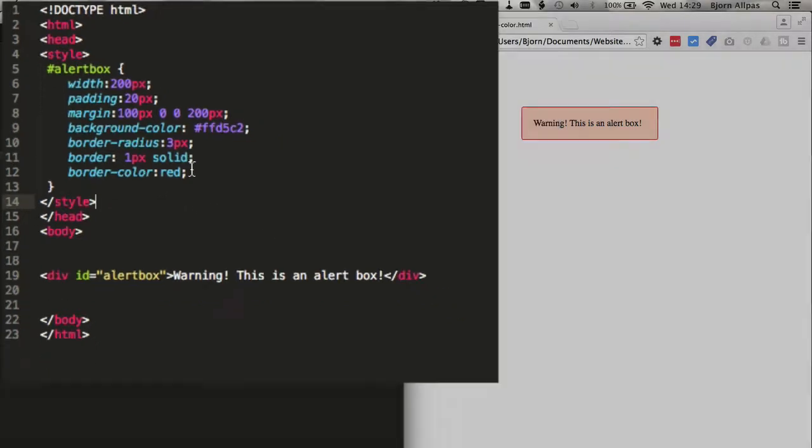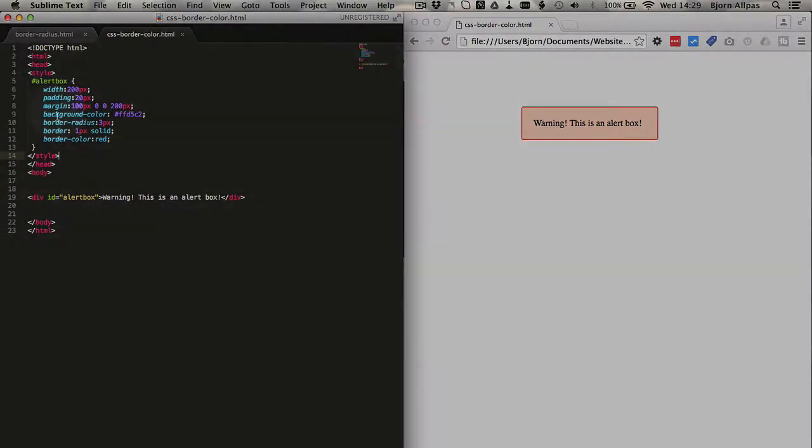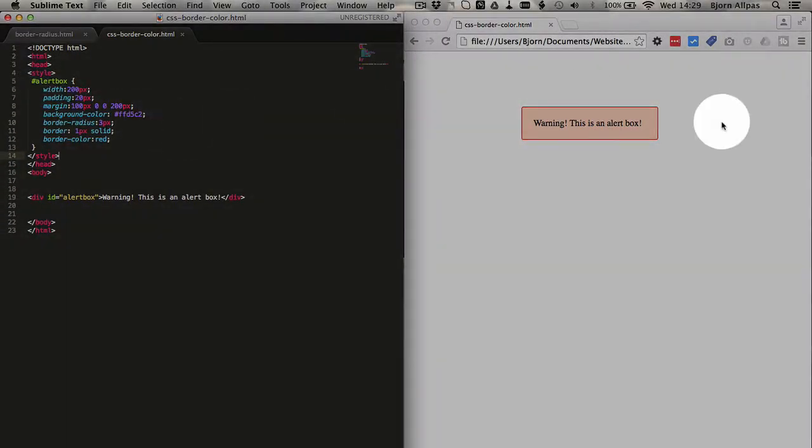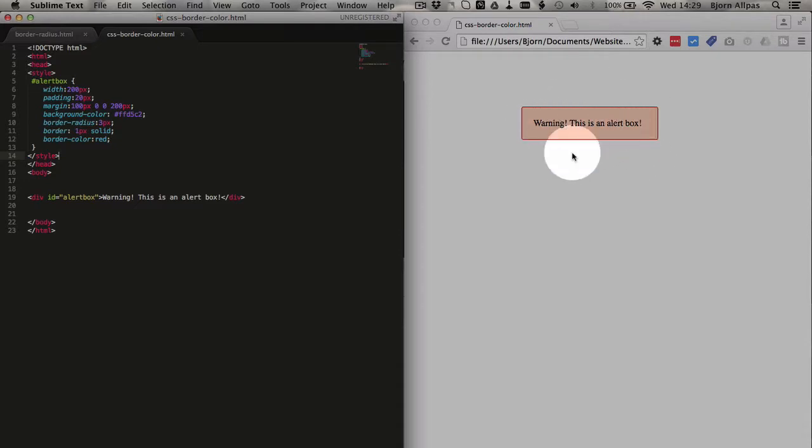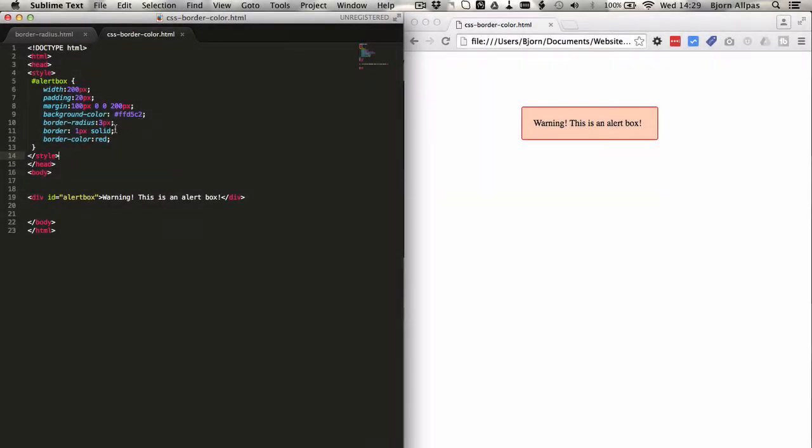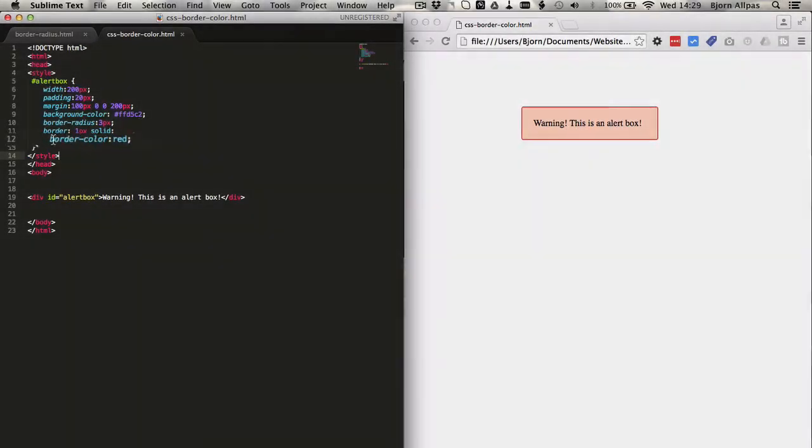And what we have is a bunch of CSS that defines the appearance of this box over here, including a border color of red.